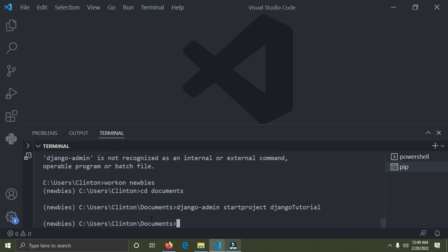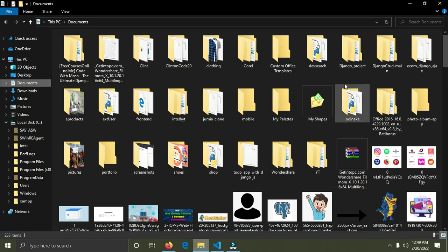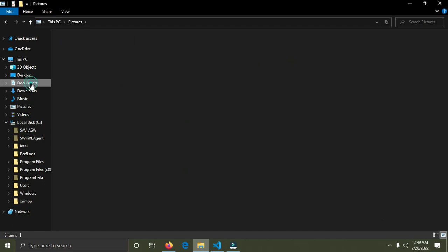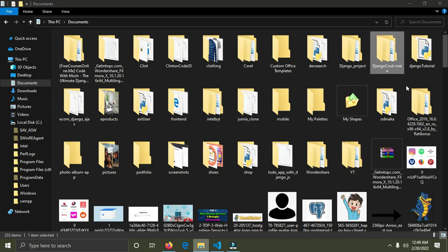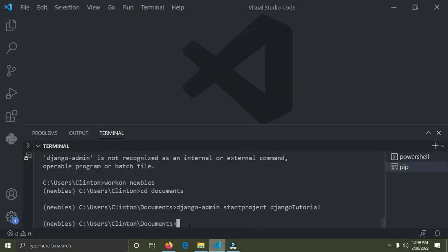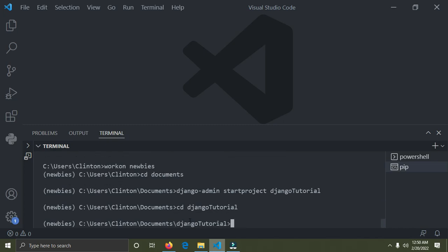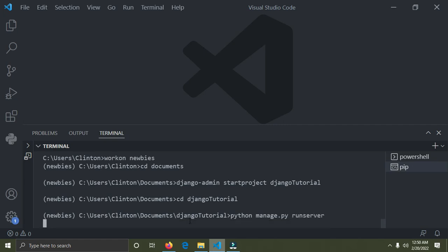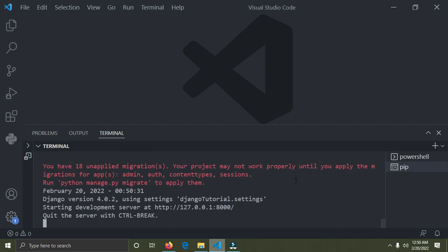The project has been created. I'll go to my Documents folder and find the 'django_tutorial' folder — there it is at the end. Back in VS Code, I'll navigate into that directory: `cd django_tutorial` and press Enter. Now I'll run the server to see if everything is working properly: `python manage.py runserver` and press Enter. The server is running successfully as shown by the message at the bottom.